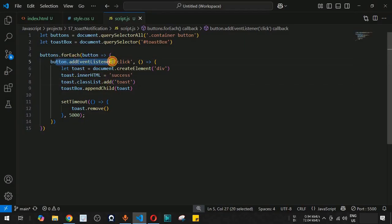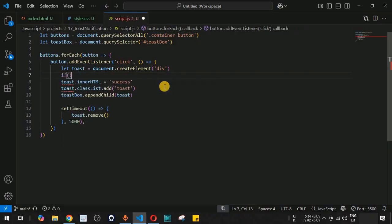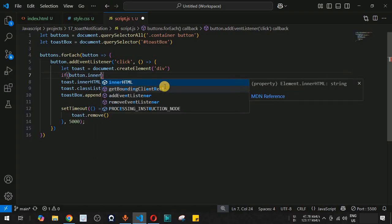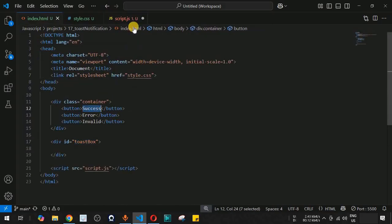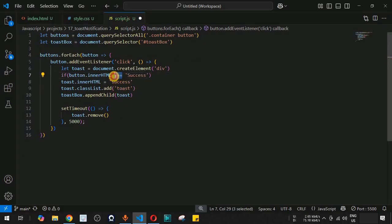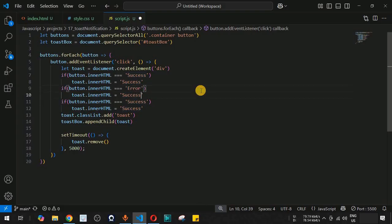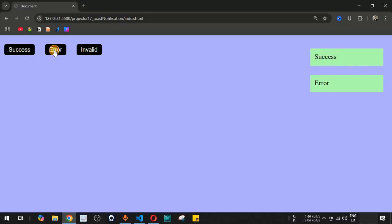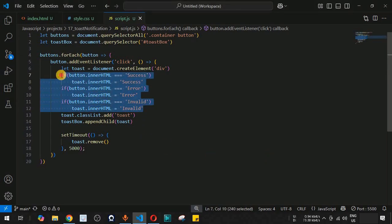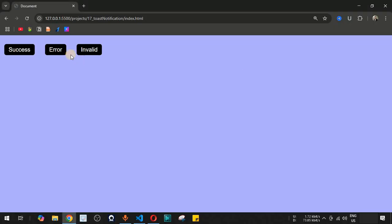Currently all buttons show 'success'. We fix this by checking button.innerHTML inside the event listener. If button.innerHTML === 'Success', we set toast.innerHTML to 'success'; if it equals 'Error', we set it to 'error'; and if 'Invalid', we set it to 'invalid'. Now each button correctly shows its corresponding message.